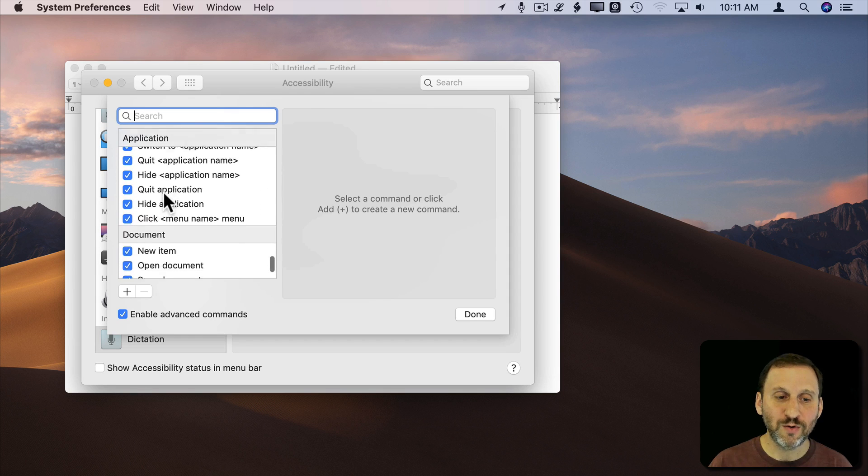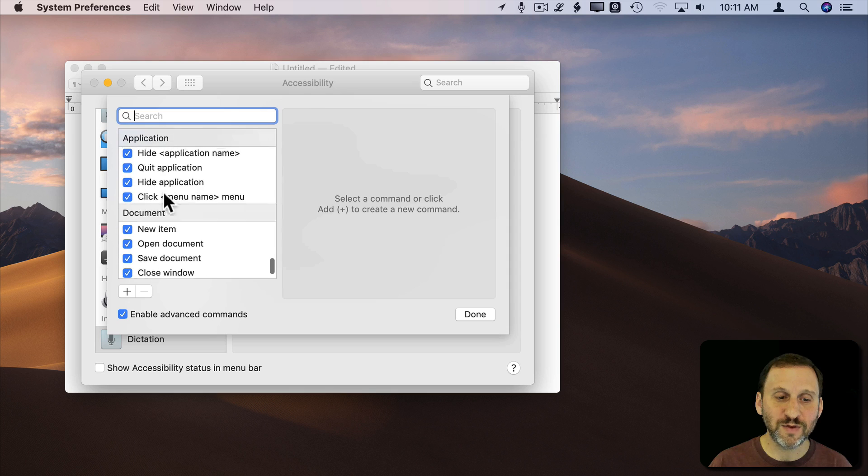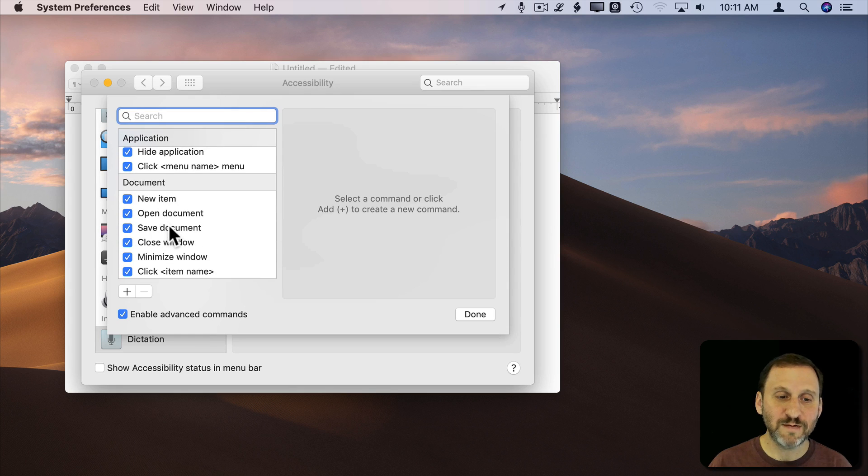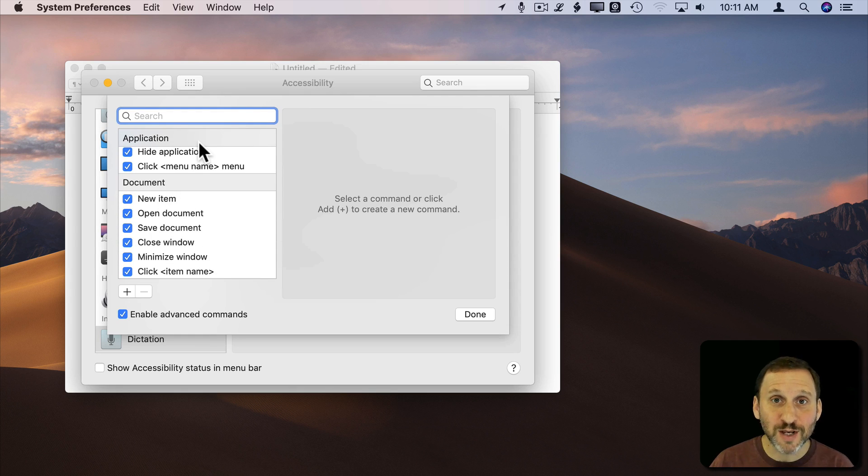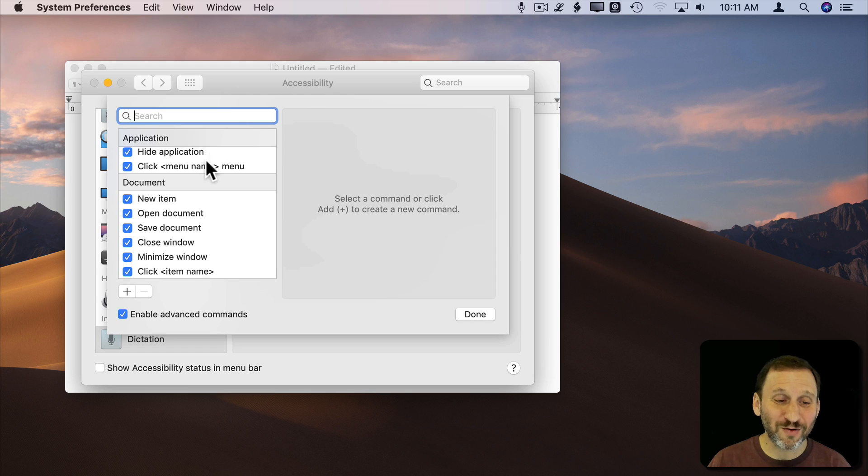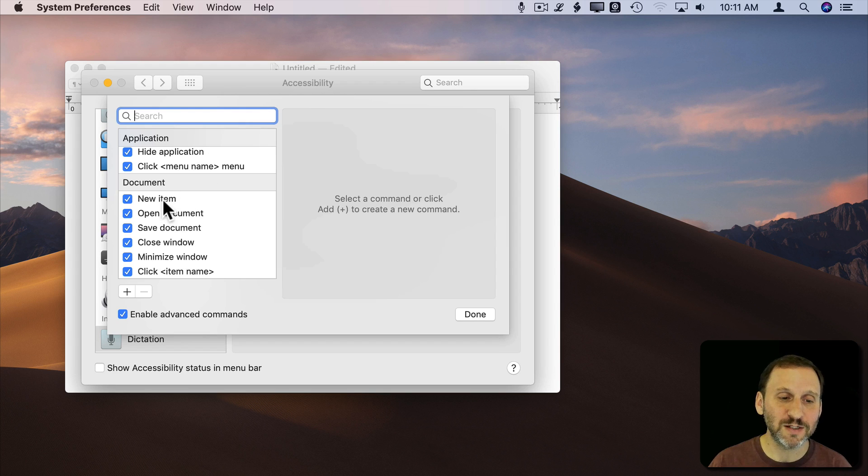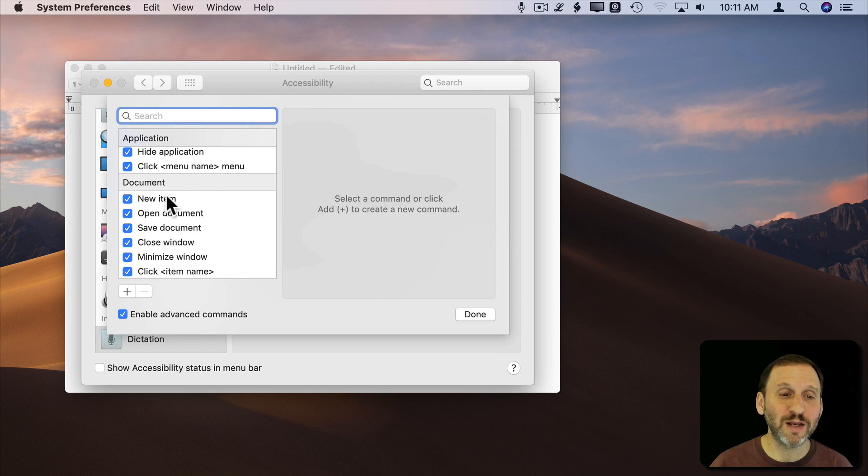You can even Start Dictation and Stop Dictation using commands as well. So you've got lots of things here. Save Document, Open Document. These are all things that you might use keyboard shortcuts for and there are already ways to do it with dictation commands. But you can add any keyboard shortcut.